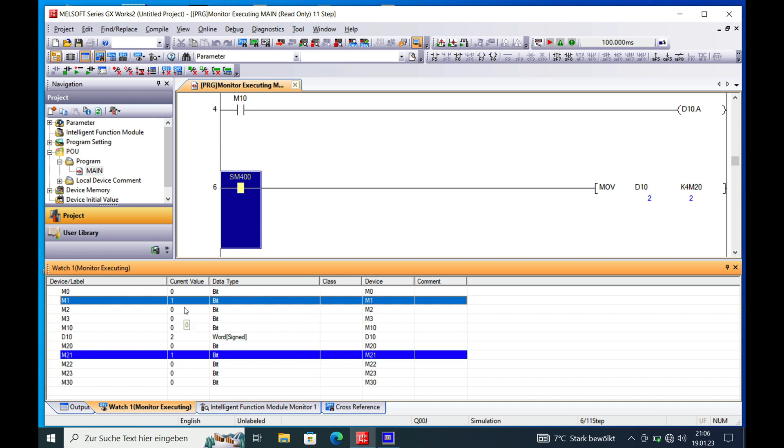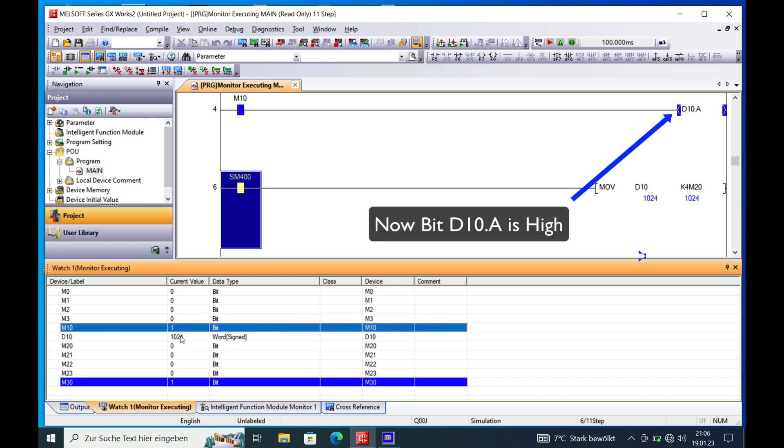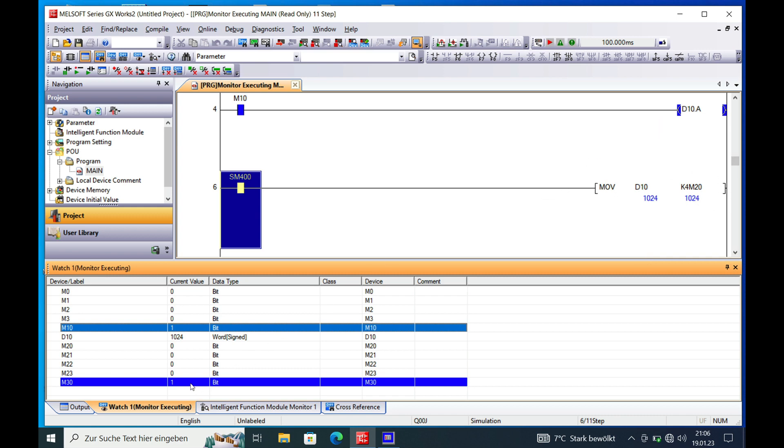And if we continue doing this all the way through, you can see all the individual bits getting converted into the word. And from the word, they get converted back to this move instruction here to the individual flags that you got set on here, starting with M20.